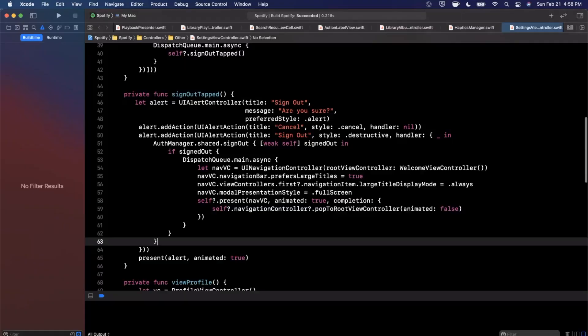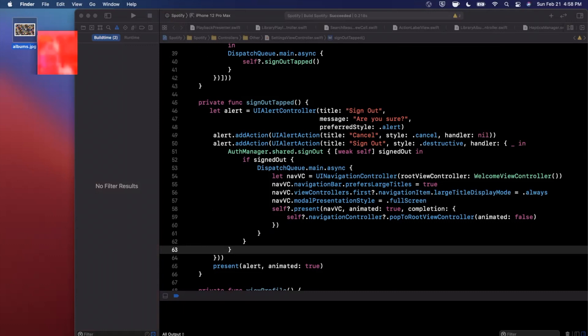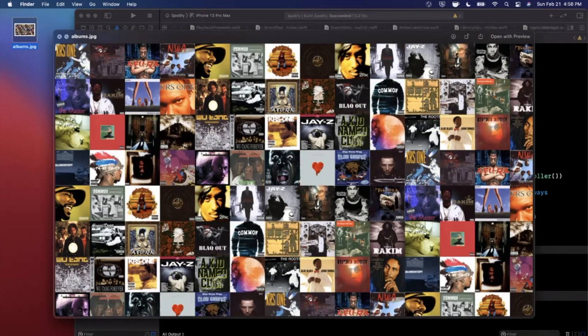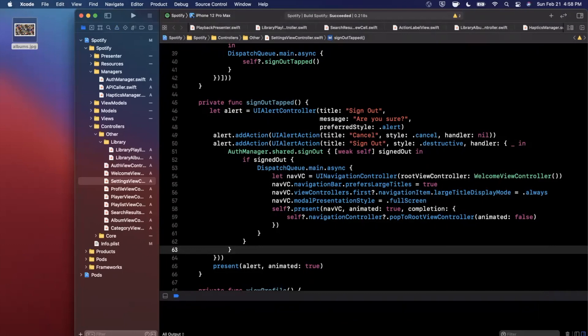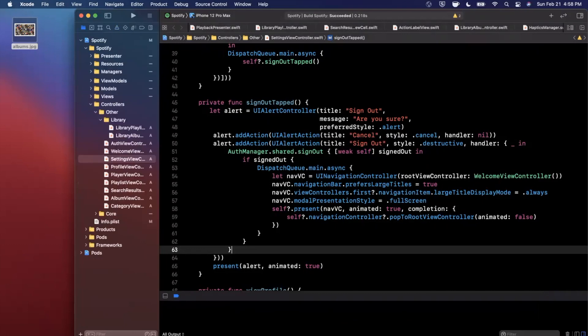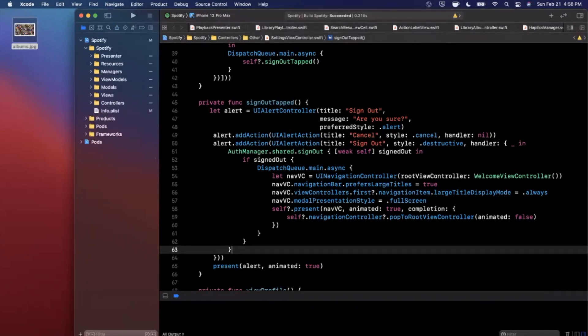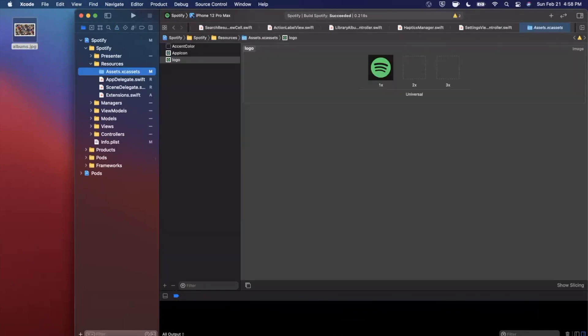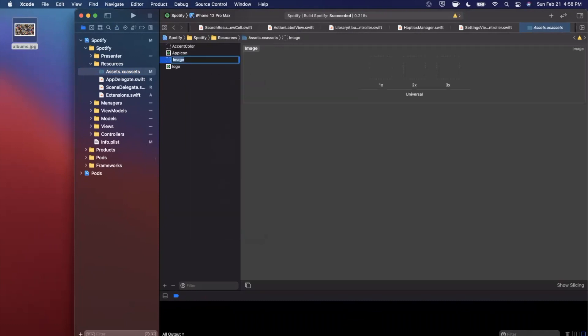The first thing we're going to do is I went ahead and found this image on Google Images, it's just a bunch of album artwork squares that are in a grid. We're going to bring this into the project. So I'm going to open up our project tree here and under all these folders, let me go ahead and close all these folders. We're going to jump into Resources under Assets. I'm going to go ahead and create a new asset and this is going to be let's call it albums_background.